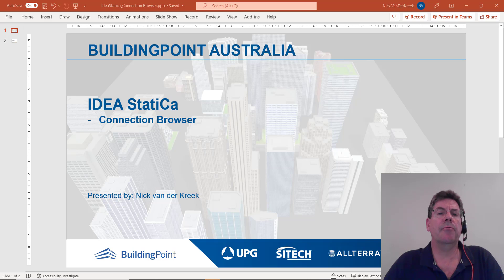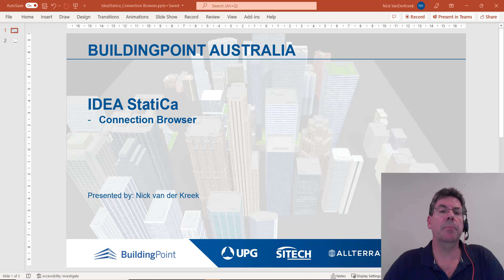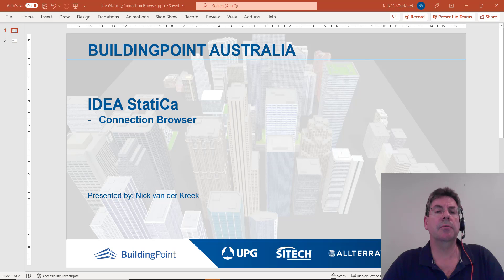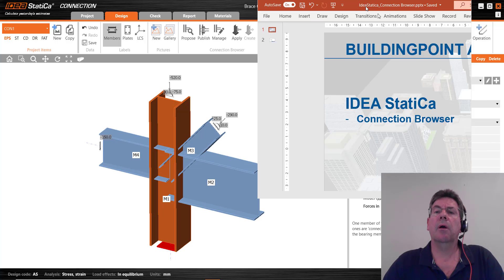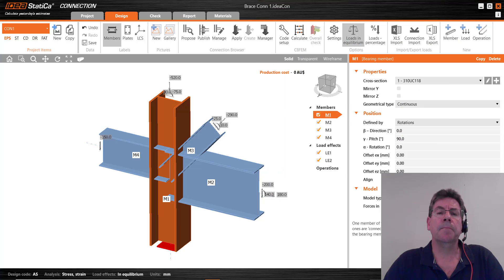Hi, I'm Nick van der Krieg from Building Point Australia and thank you for joining me today for this demonstration of the connection browser within IdeaStatica.